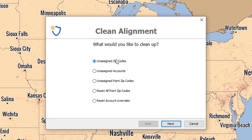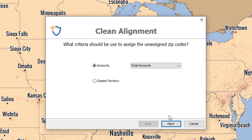Now we select the unassigned zip codes — we want the software to locate every unassigned zip code — then we click Next and it's going to locate unassigned zip codes that have an account in that zip code. The software will then assign that zip code to the same territory those accounts are assigned to. If there are, say, 10 accounts in that zip code and six are assigned to territory one and four to territory two, then that zip code will be assigned to the majority account holder — territory one.